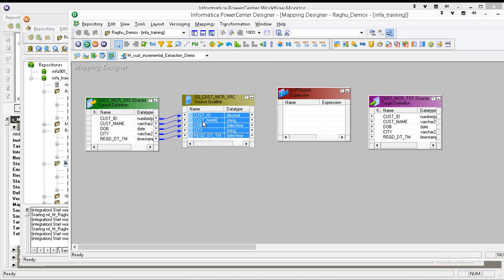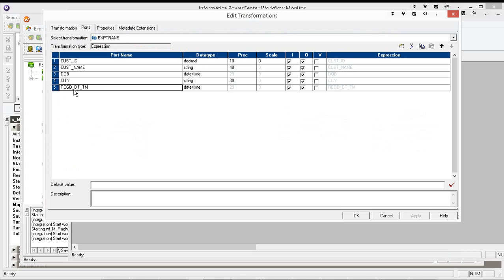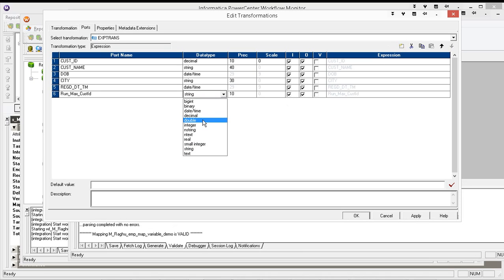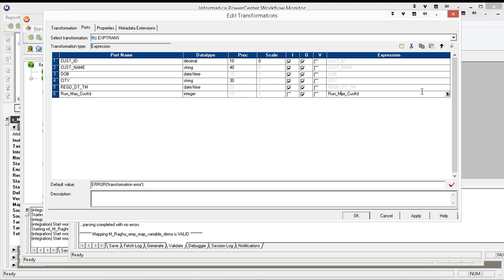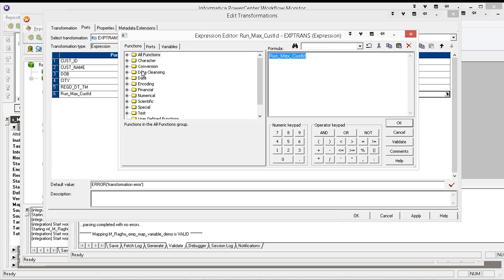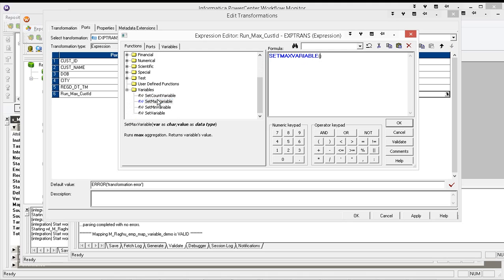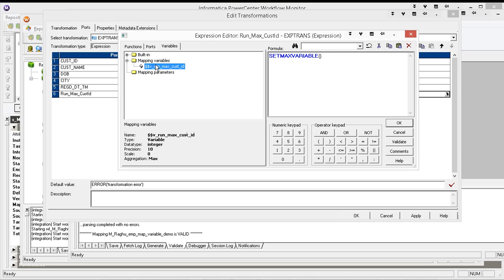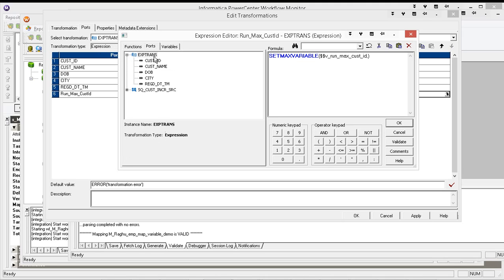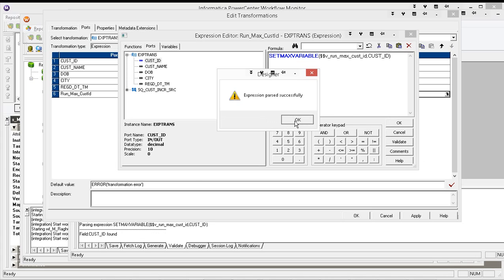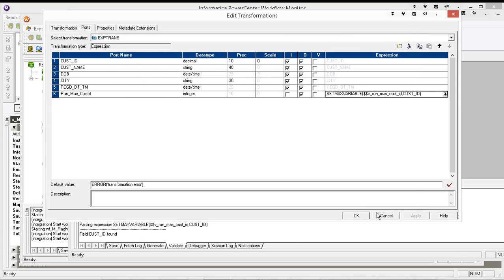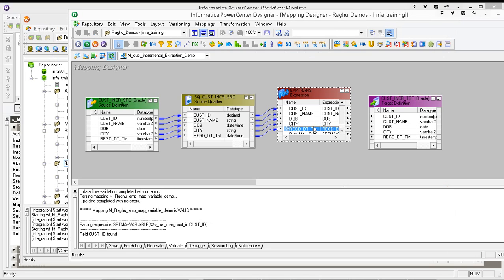We have to calculate running maximum of what? Customer ID, because the running sequence, running maximum customer ID. Make it as integer. And we have to calculate running maximum SetMaxVariable. SetMaxVariable first argument is the variable which are saving the value, and second one, the value on which you are calculating the maximum.